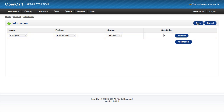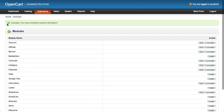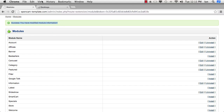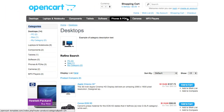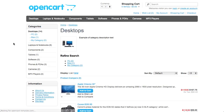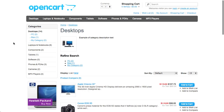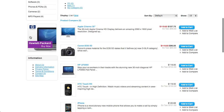Now we can click Save. We get a message that we've successfully modified the module. If we now go back to any of these categories — we're going to choose the Desktop one — we can see that we've got the Categories module, the Banner module, and now the Information module.